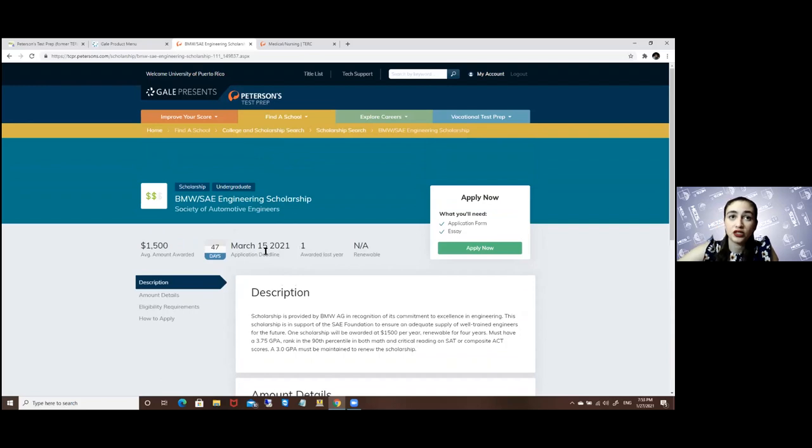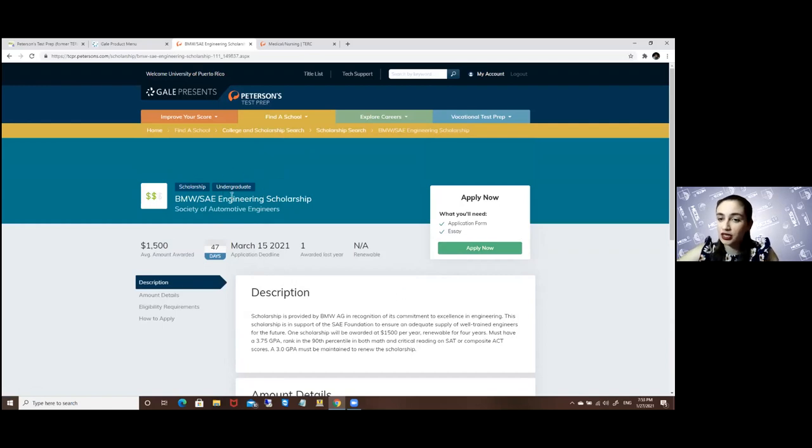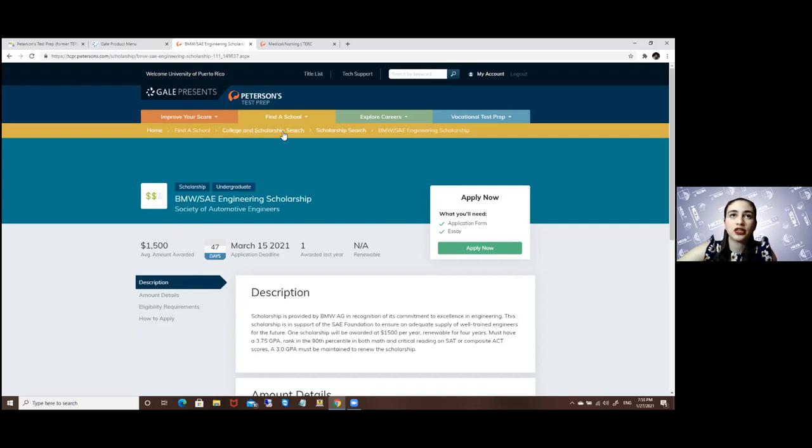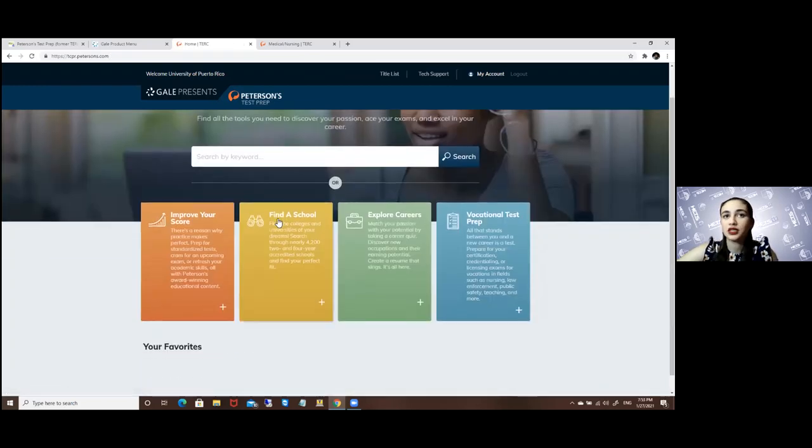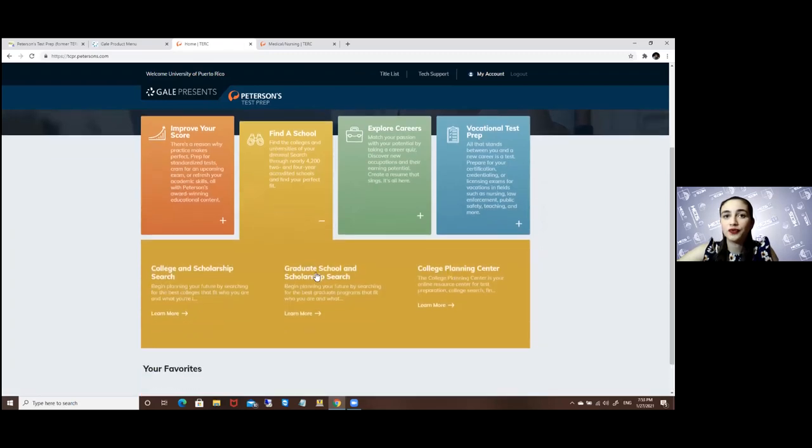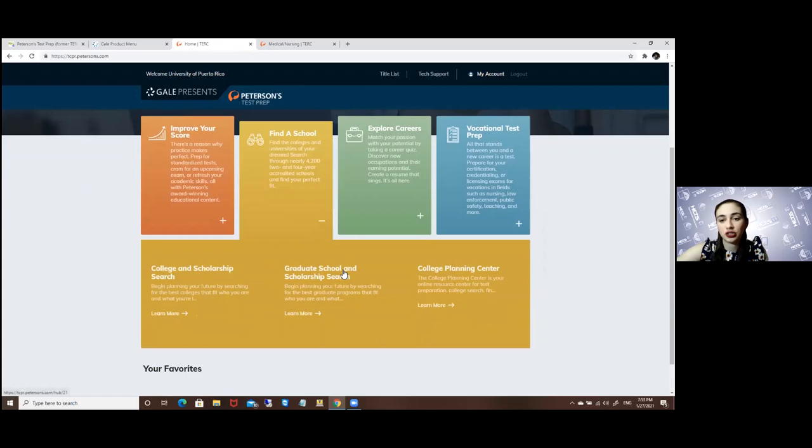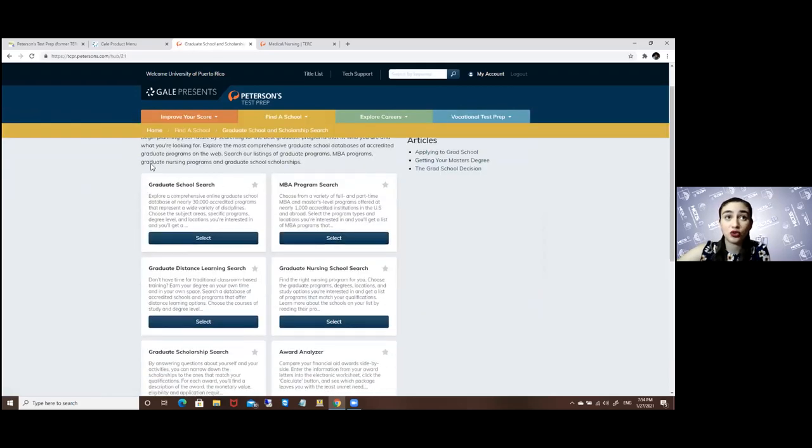You can save all of this, or click Apply Now. That is the undergraduate level. If you're looking for a graduate level, you can just go back to your home screen, again Find a School, but you will be accessing the Graduate School and Scholarship Search.